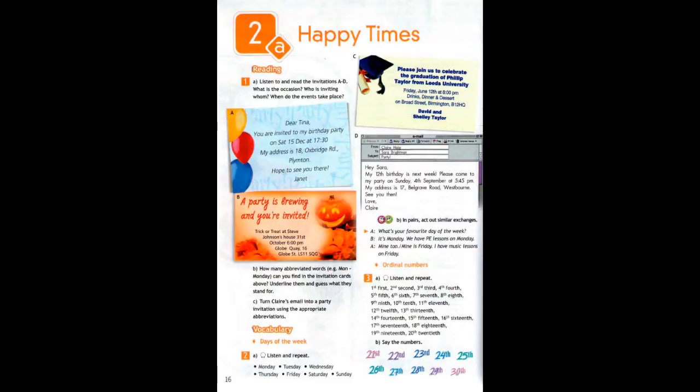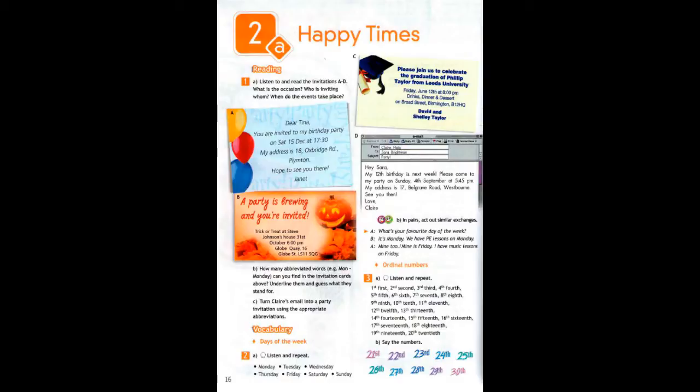From Claire Haig to Sarah Brightman. Subject: Party. Hey Sarah, my 12th birthday is next week. Please come to my party on Sunday the 4th of September at 5:45pm. My address is 17 Belgrave Road, Westbourne. See you then. Love, Claire.